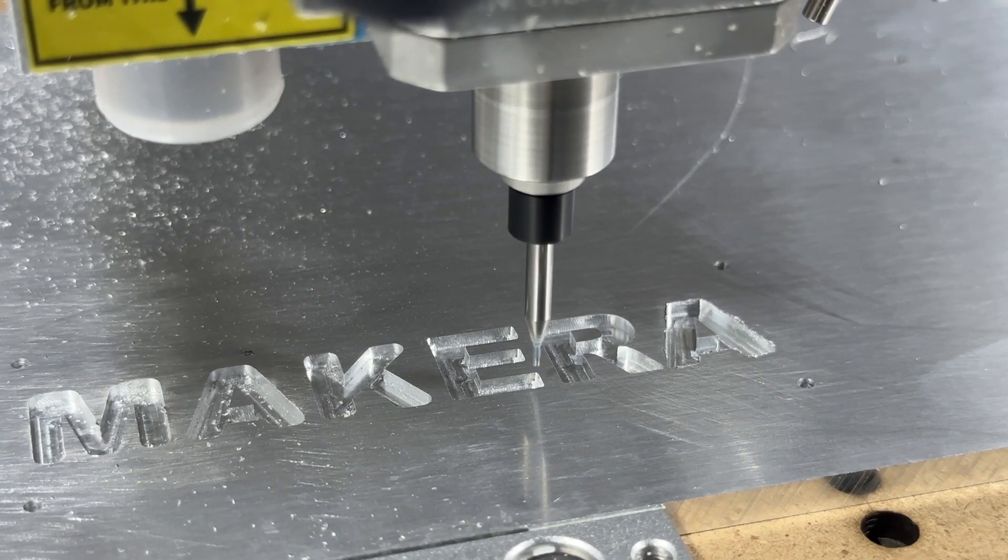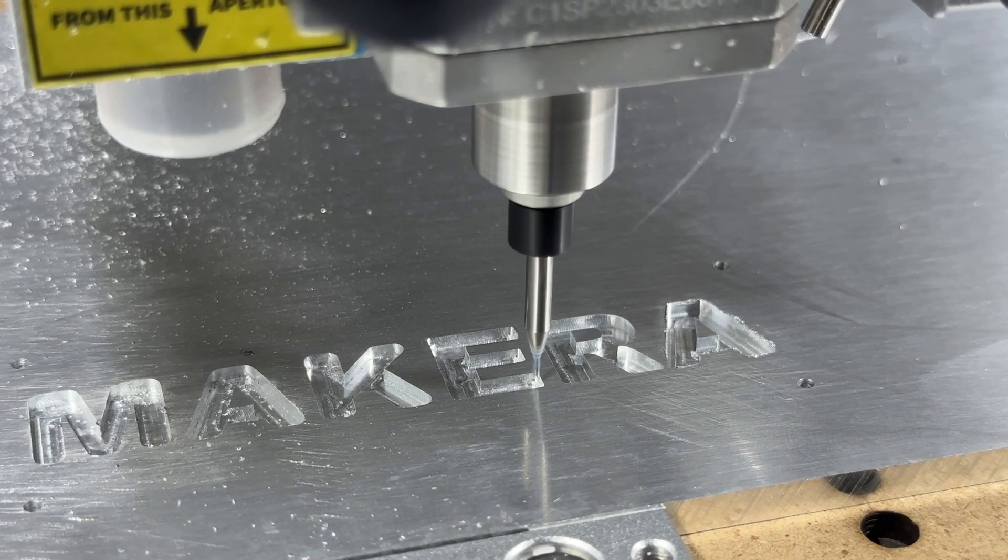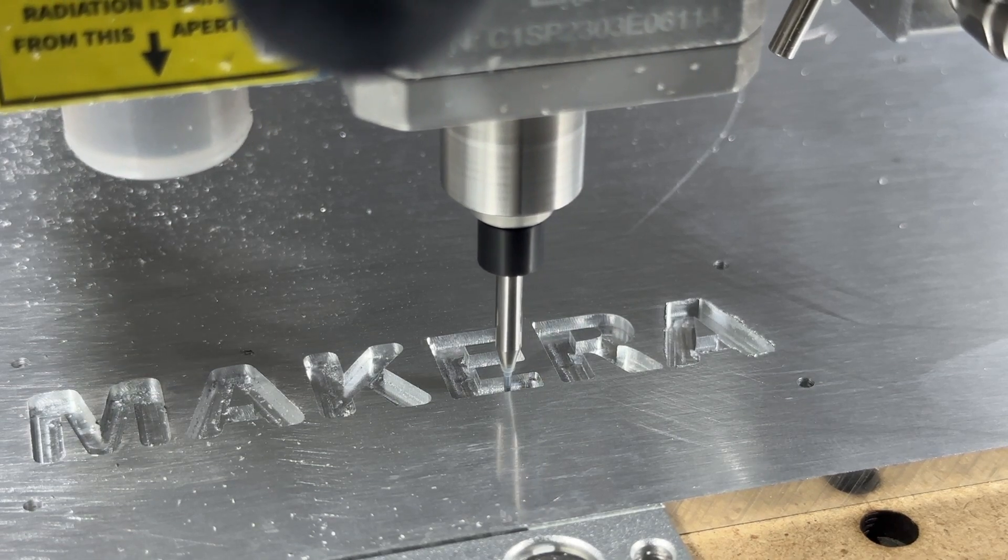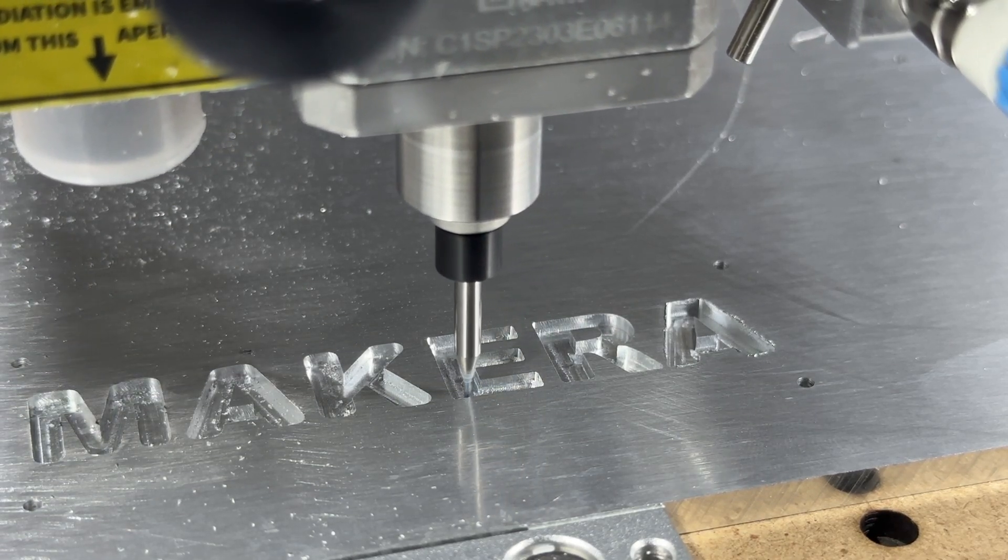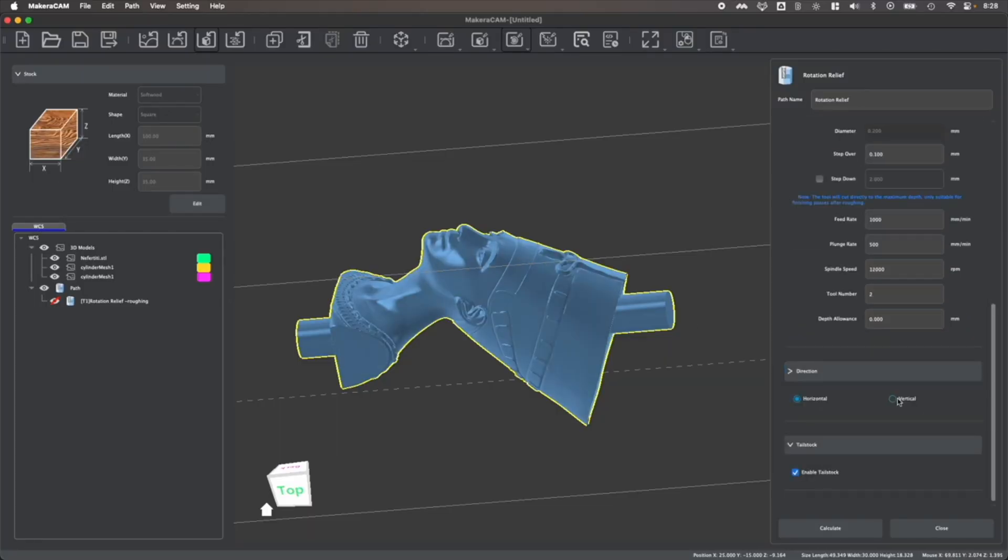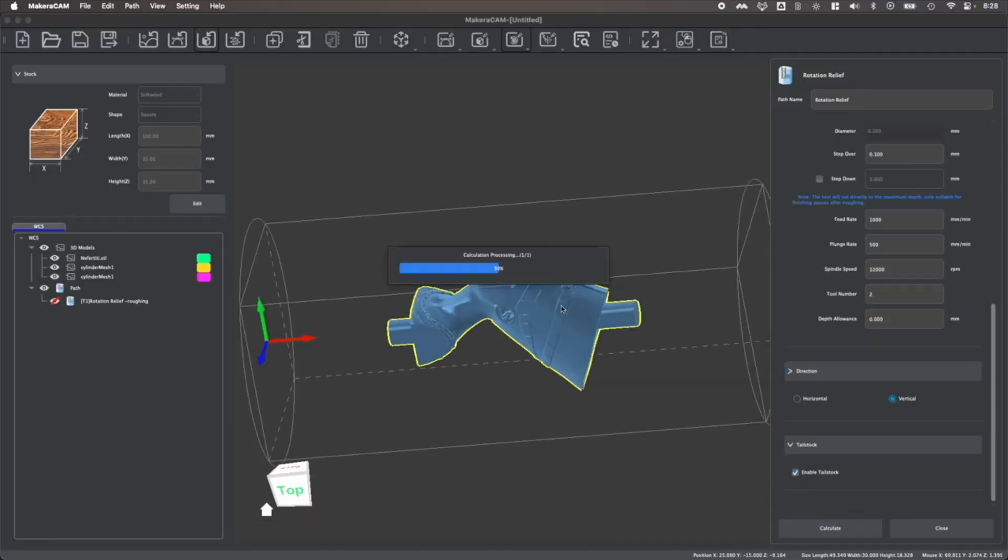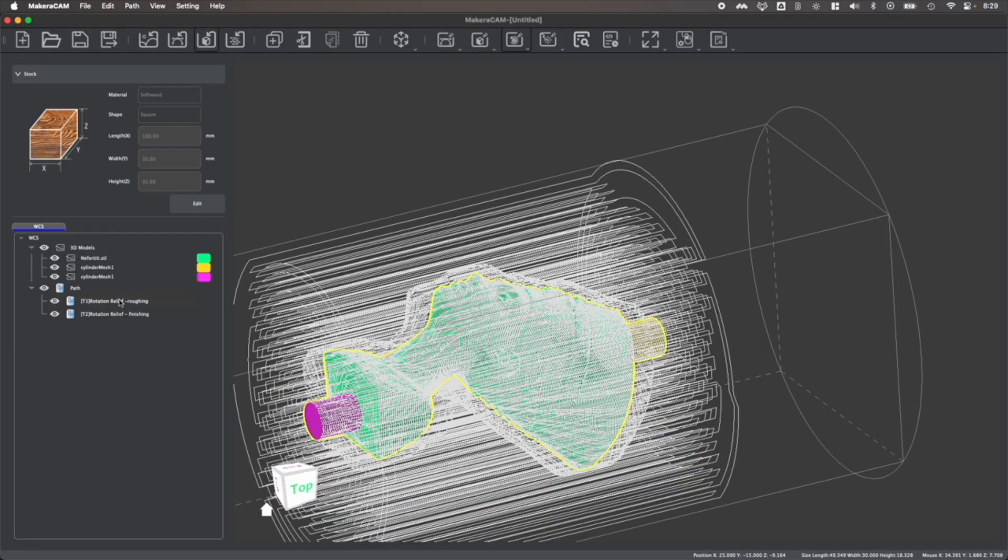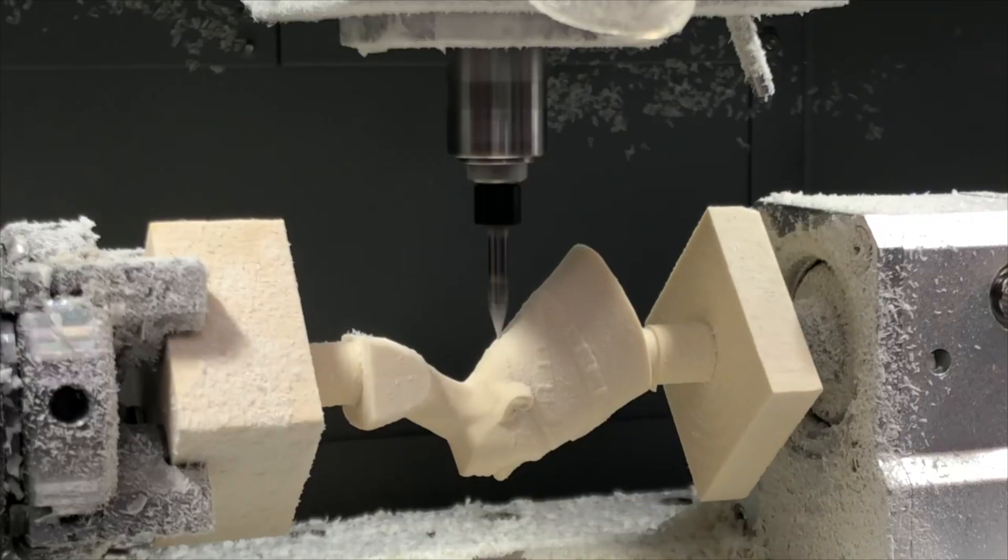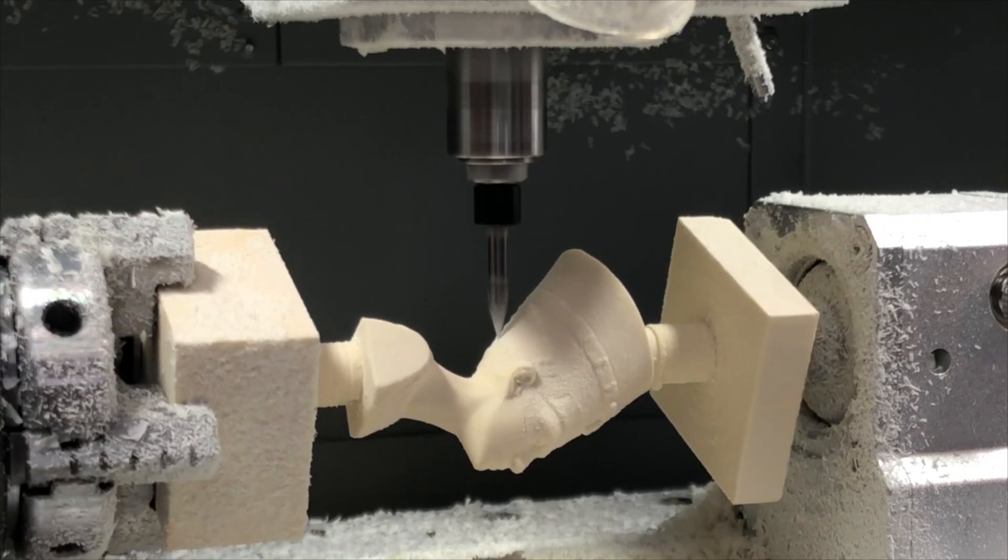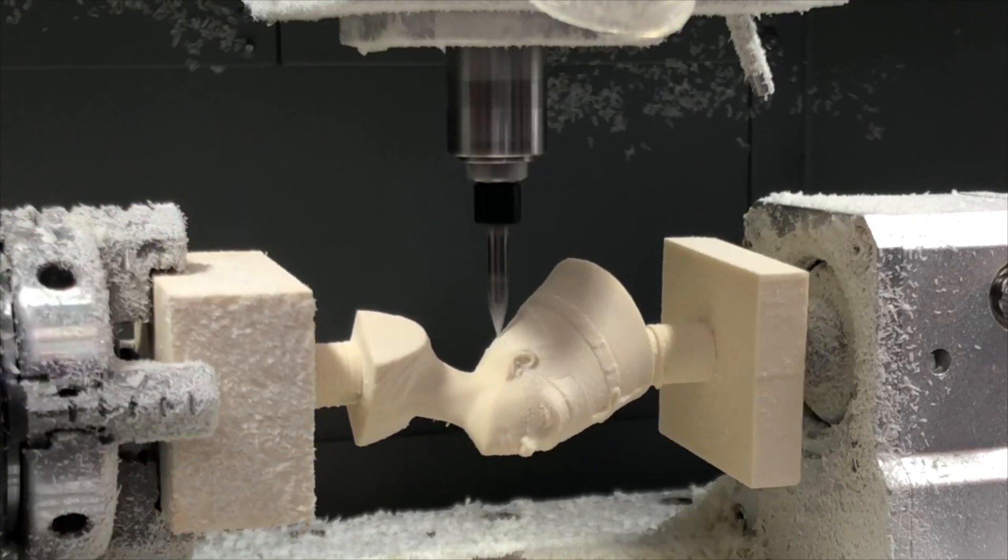For CNC milling machines like the Carvera and the Carvera Air, we use CAM to create what we call toolpaths by selecting the type of cutting, drilling, engraving, or milling operation that we want to create based on our designs, as well as selecting the right tool or bit for the job.